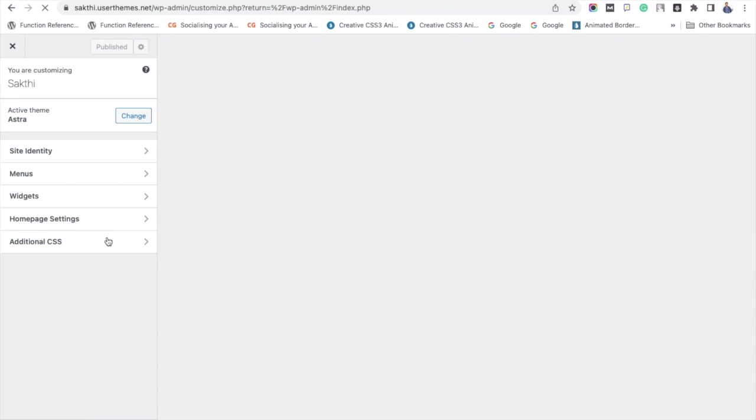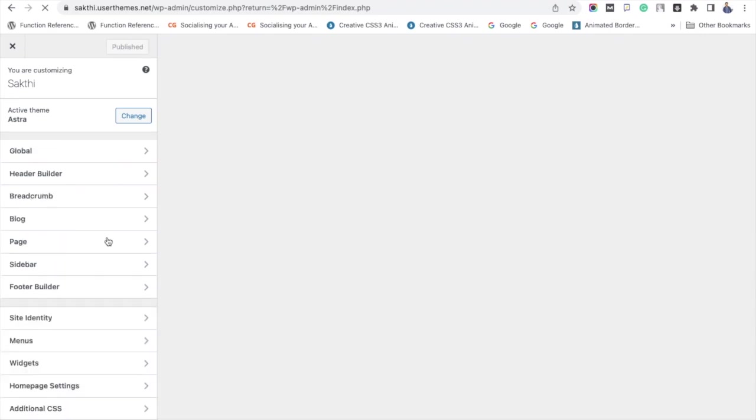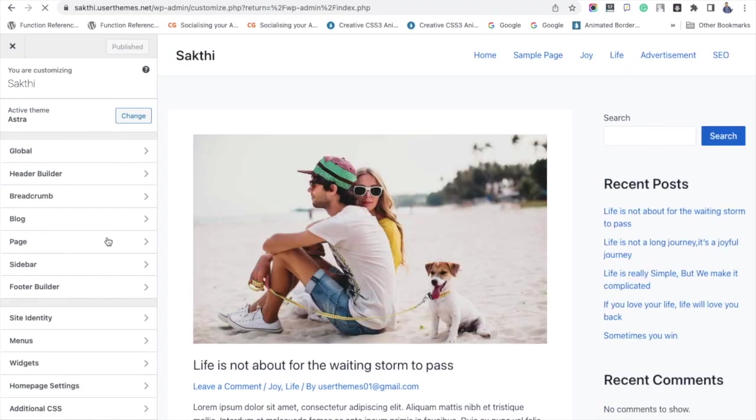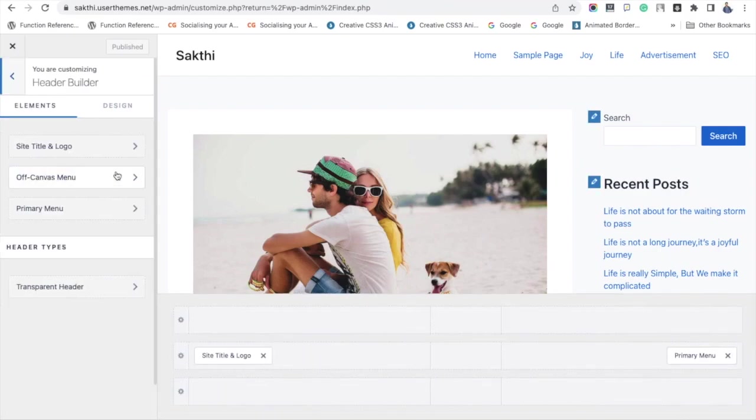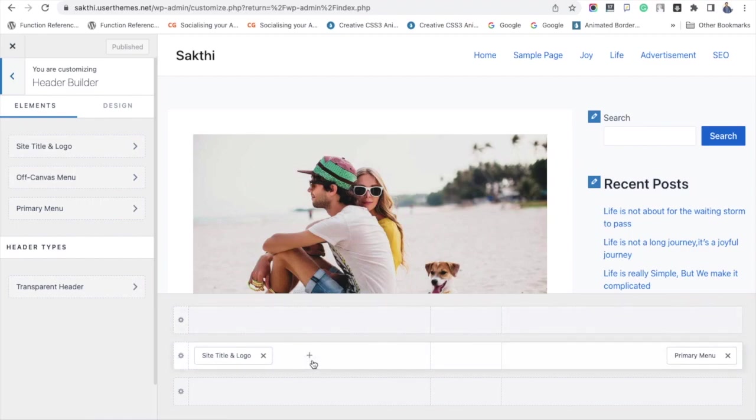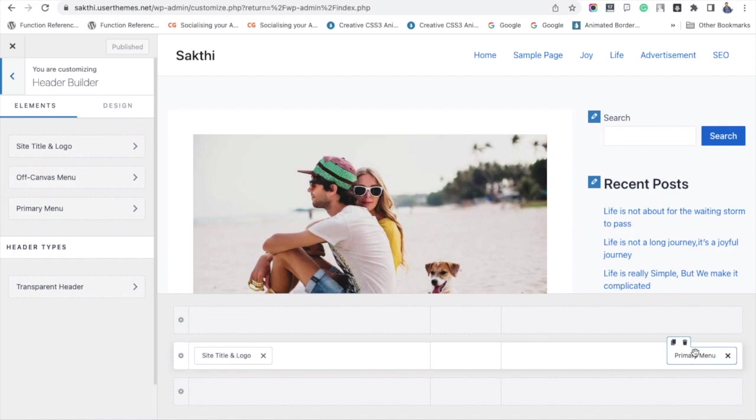I am just designing the header section like the original Astra website. First, login to your WordPress dashboard, click Appearance and Customize. You can see the option Header Builder - click it. Once you enable this builder, you will get a three-layered settings like this. As you can see, in the middle section you can add a logo on the left side and the primary menu on the right side to look like the Astra header.